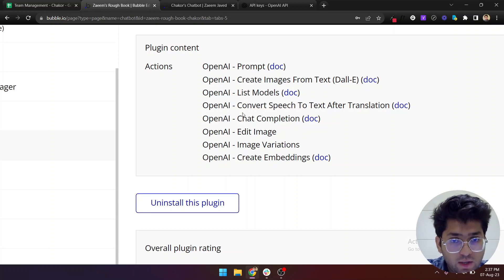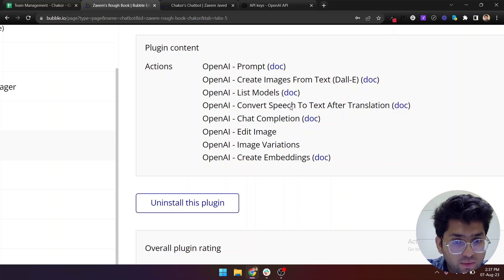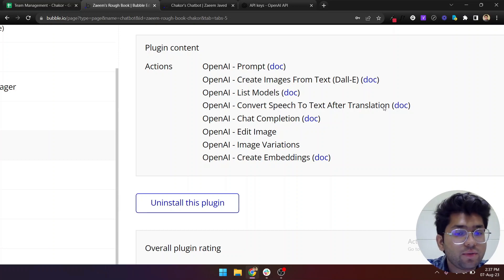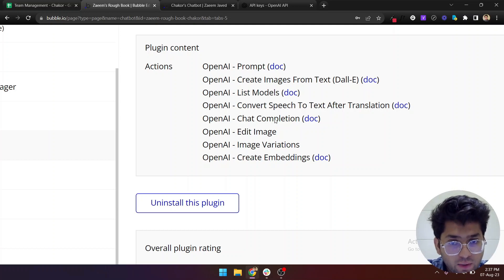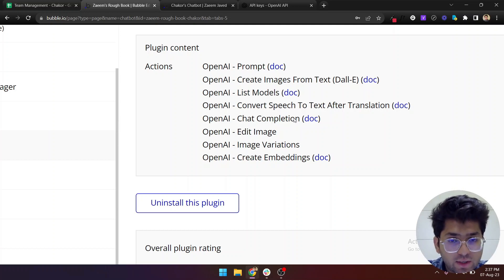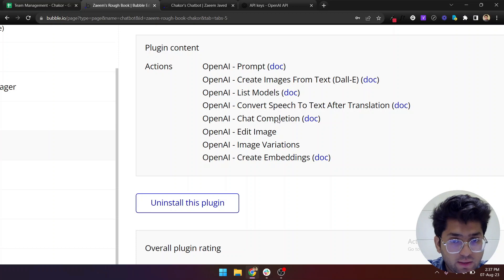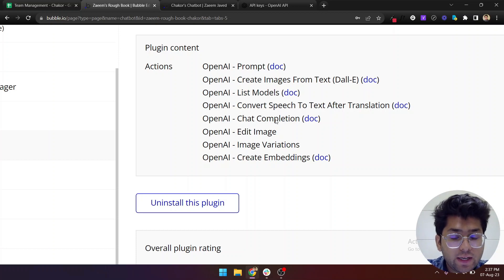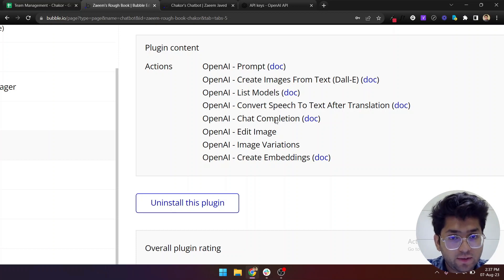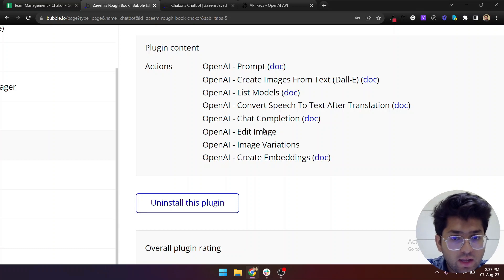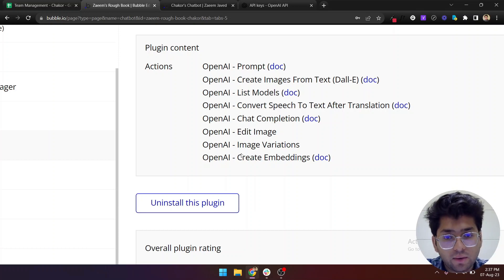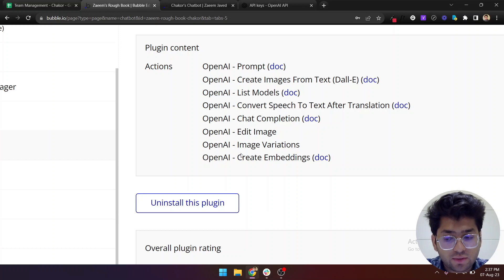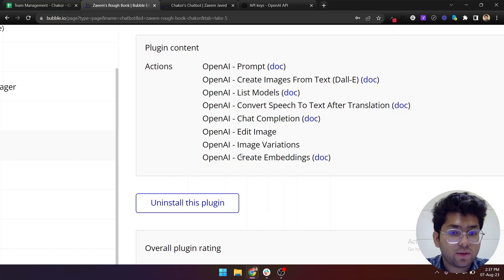So we have gone through these three first actions for now, but I have also covered this convert speech to text after translation in another video which I will attach in the description. Also this chat completion API is integrated into our ChatGPT template which you can see as well.